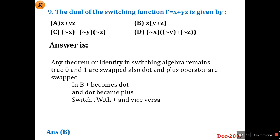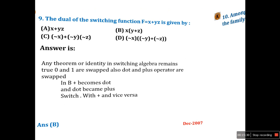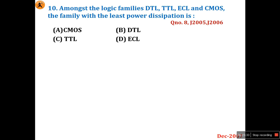In exams you need smart work as well as hard work. Question 10: Among the logic families DTL, TTL, ECL, and CMOS, which family has the least power dissipation? This is a common question appearing in almost all papers — June 2005, 2006, 2007, 2008, 2009.